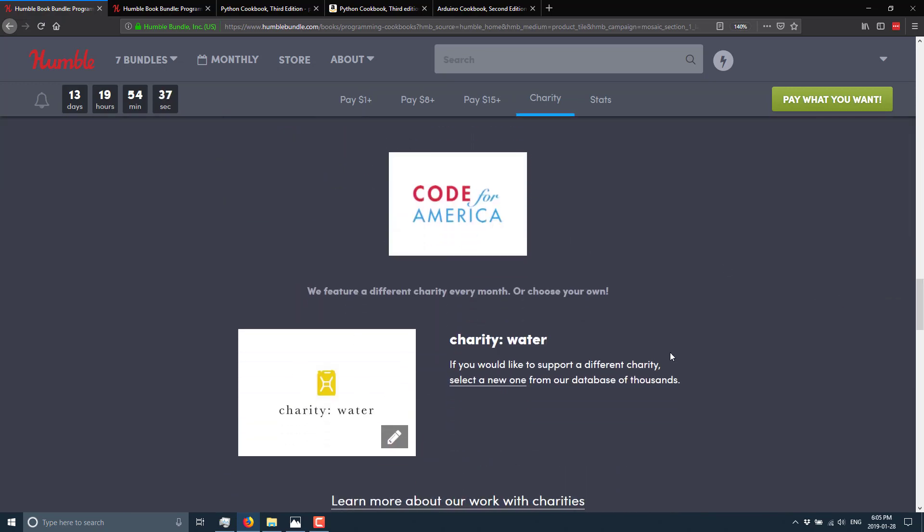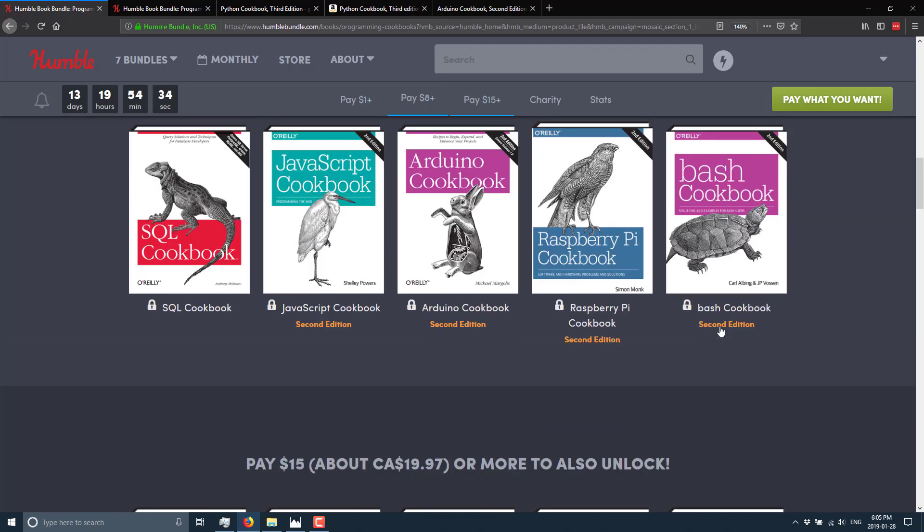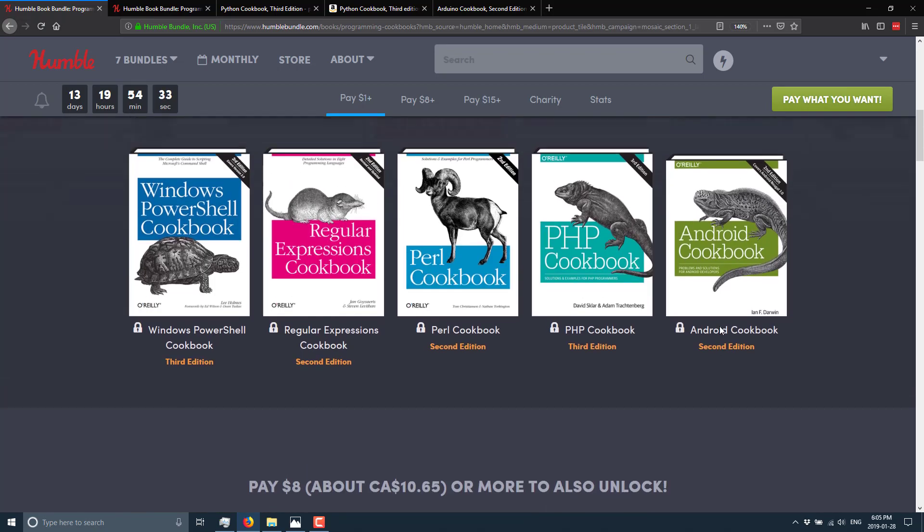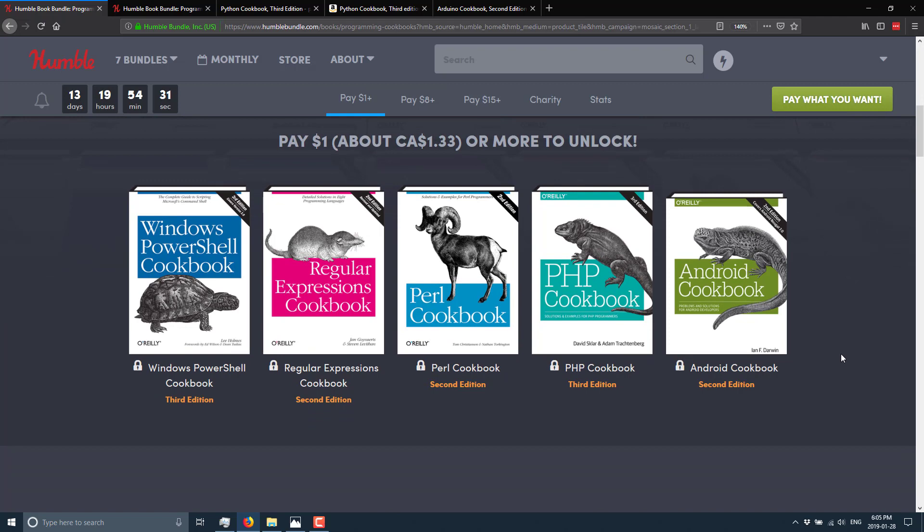You can actually pick your own when you check out. So heading on back up, here we look at the first tier. And we've got Windows PowerShell Cookbook, Regular Expressions Cookbook, Perl Cookbook, PHP Cookbook, and the Android Cookbook.